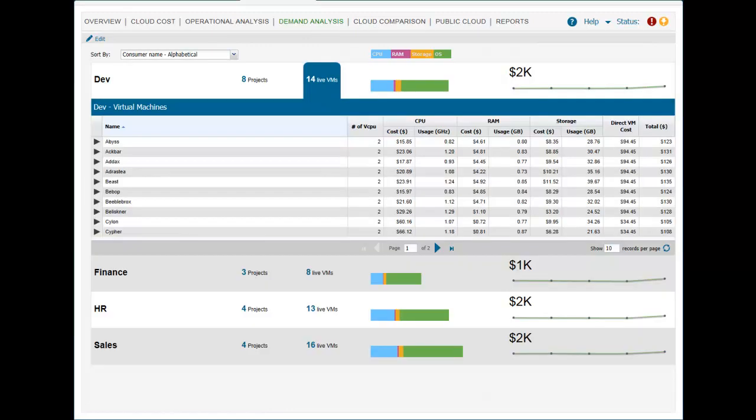Detailed breakdown of cost and usage data is displayed for each cloud resource by clicking on a specific business unit to view their VM costs.